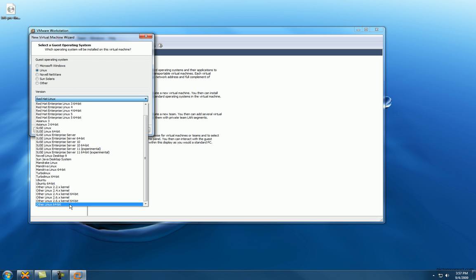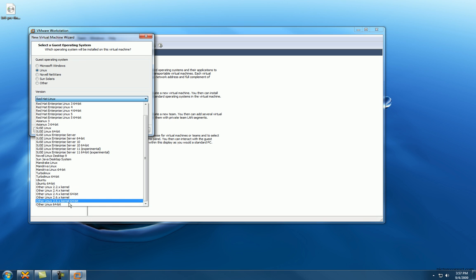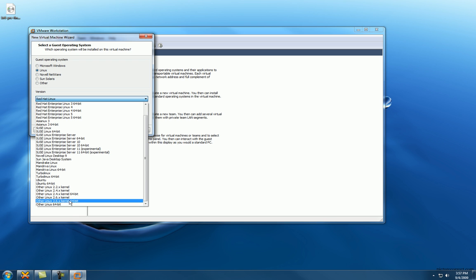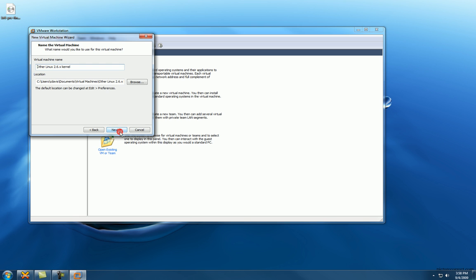Virtual machine name, let's do BackTrack 4 pre-release. We'll just do pre. Location is gonna store it in my documents.